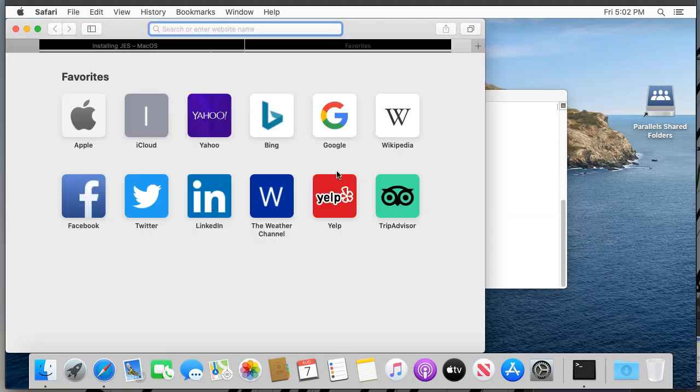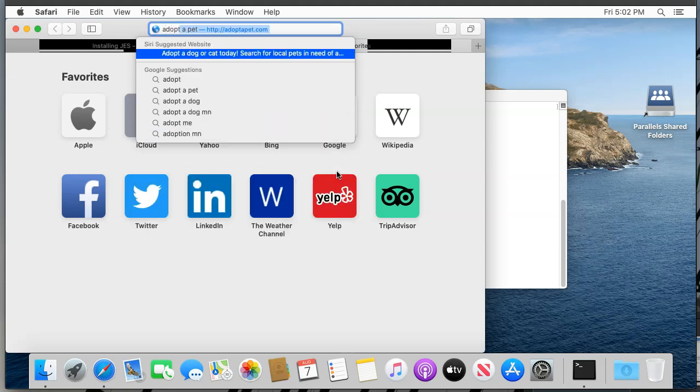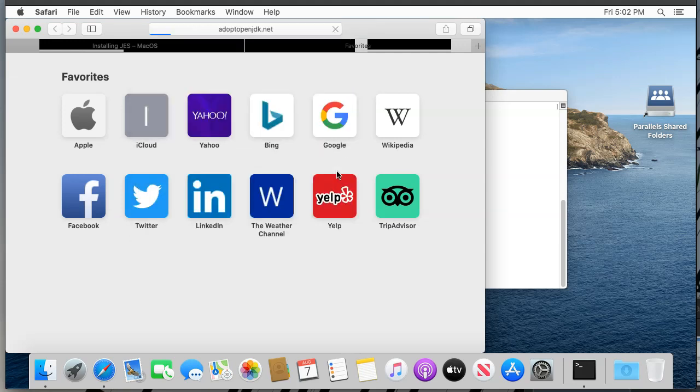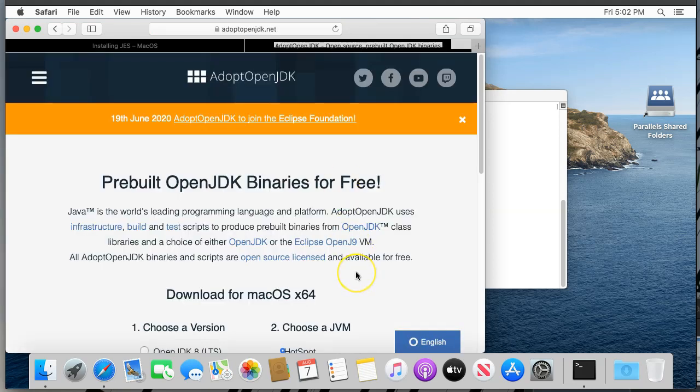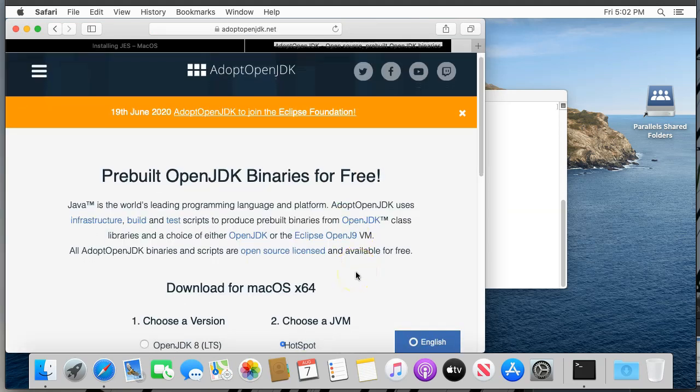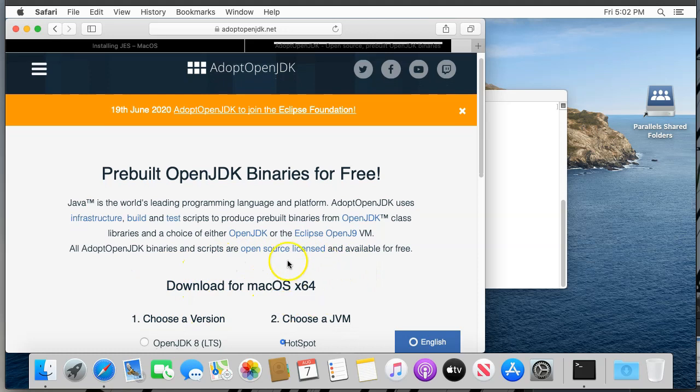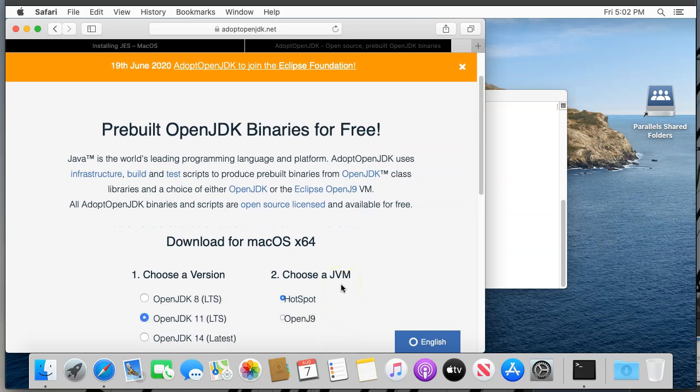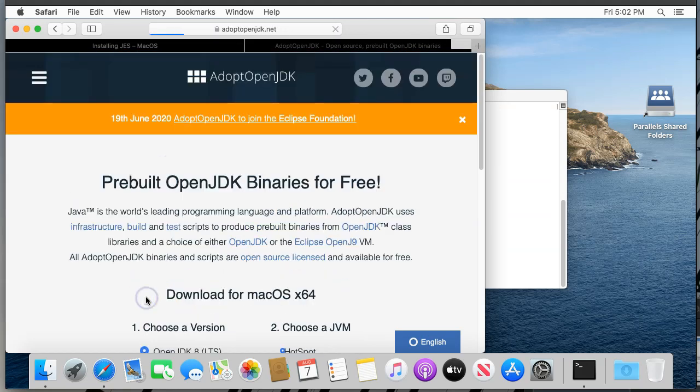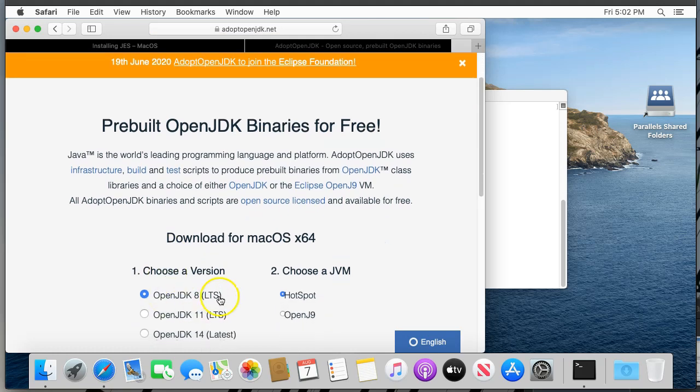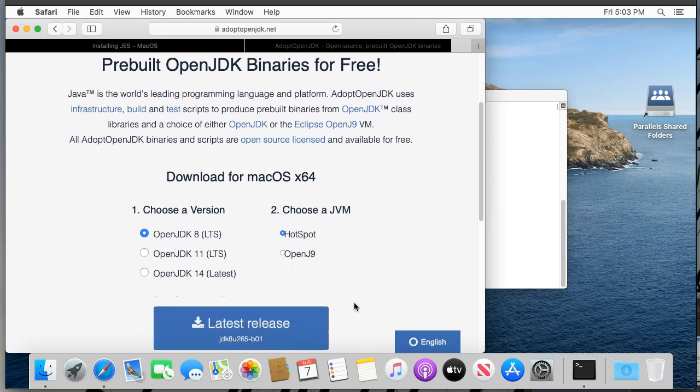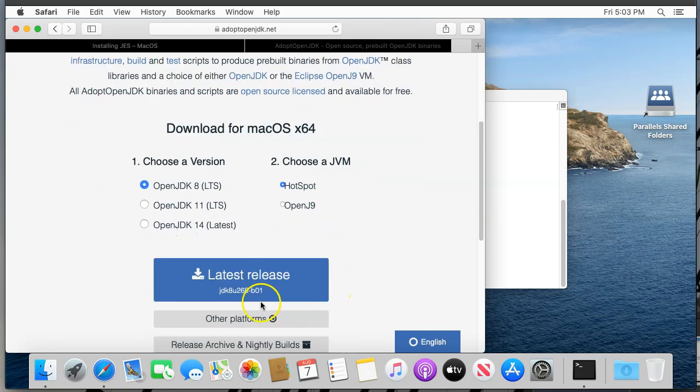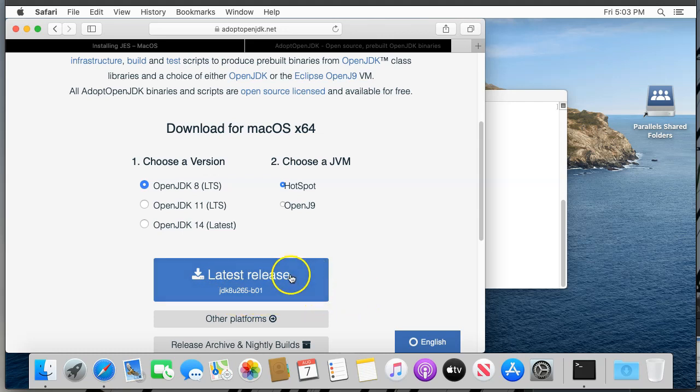Go to adoptopenjdk.net, which has installers for different versions of Java for various computers. It should recognize that you're coming from a Mac and say download for macOS x64. Choose version OpenJDK 8 LTS. The 8 is very important there. This will give us version 8 of Java, which is what we need for JES. You can choose either JVM. I left it at the default hotspot. Now the big blue latest release button should have JDK 8u stuff stuff stuff in little letters. Don't worry about the stuff after the 8u. Go ahead and click that button.